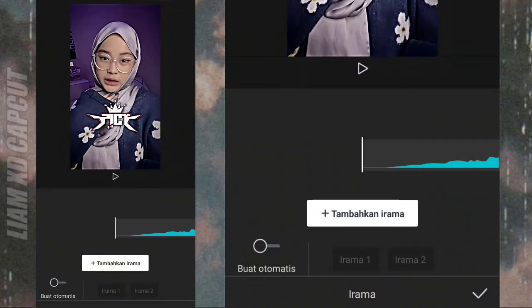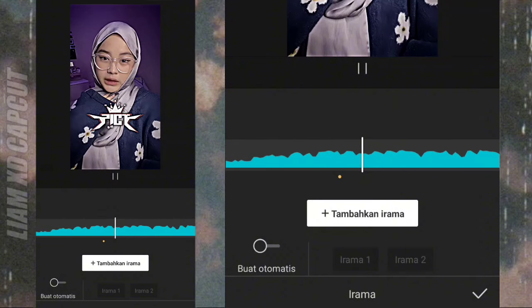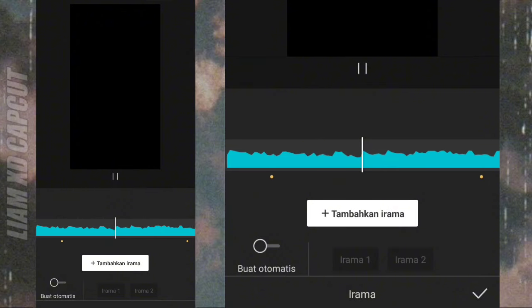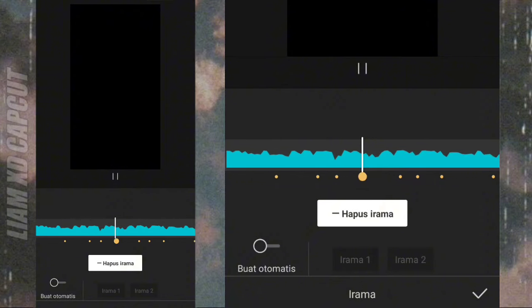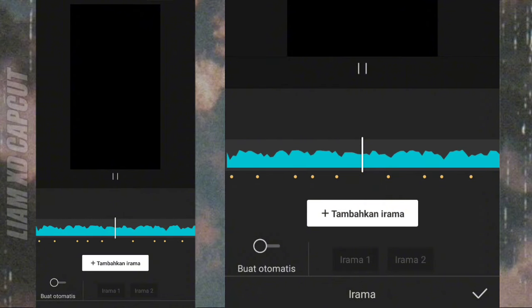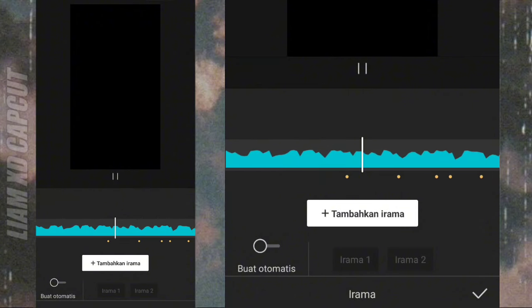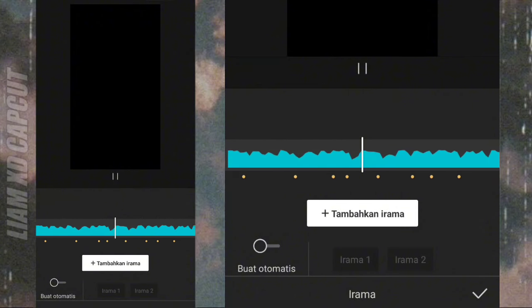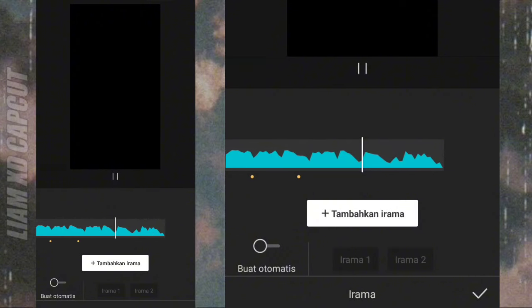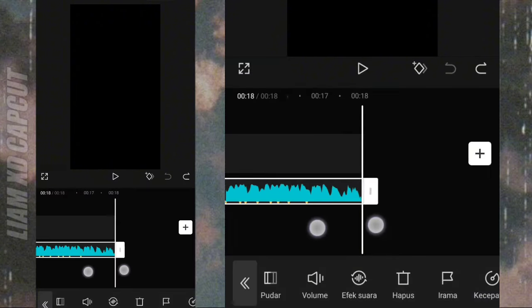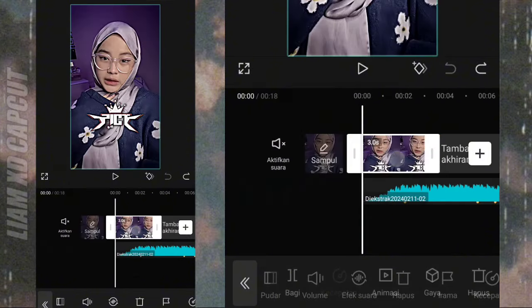Sebelum ke tutorialnya, kalian lihat dulu beat lagunya seperti apa. Oke, seperti itu beat lagunya. Dan sekarang langsung atur foto pertama.